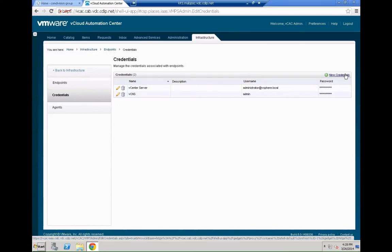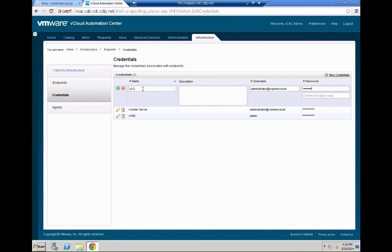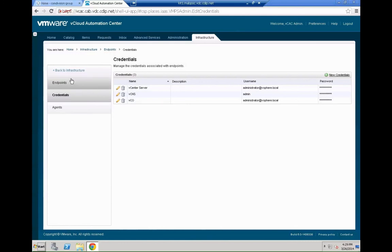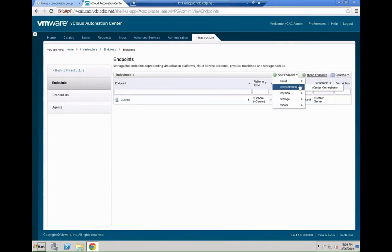So again that's just another set of credentials. Click new credentials and that way we enter the VCO credentials. So give them a name, username and password to log into VCO later on. So this is just a necessary step so that VCAC can talk to VCO. Hit the green check mark. Your credentials are created.